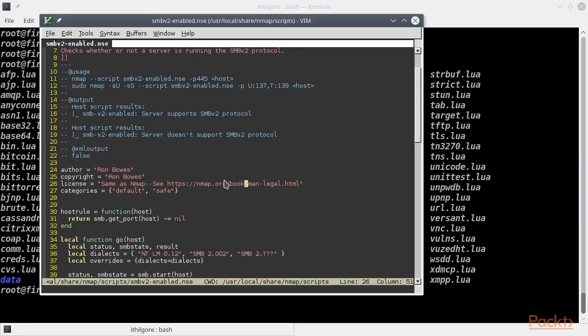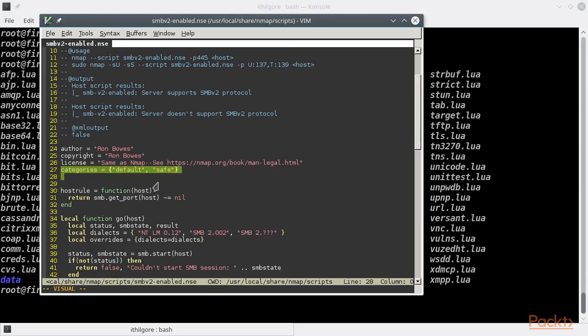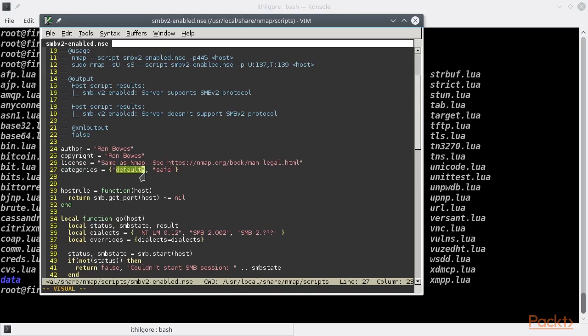A very important field is the categories one, which defines one or more categories to which the script belongs. They can be in any order, or any script listed in the defaults category. It will be automatically run when you specify the "-sC", as long as it gets triggered by the associated rule.